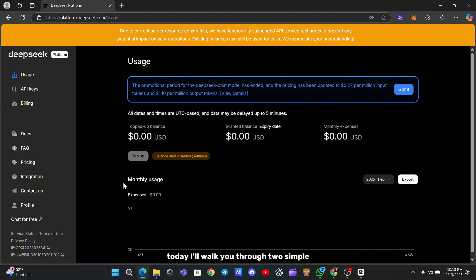Today, I'll walk you through two simple ways to get DeepSeek's API for free, so you can experiment without breaking the bank.